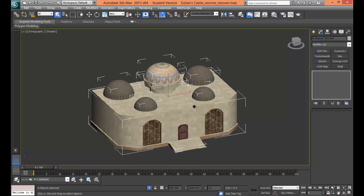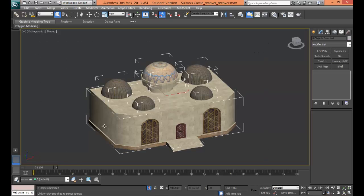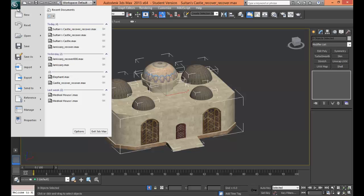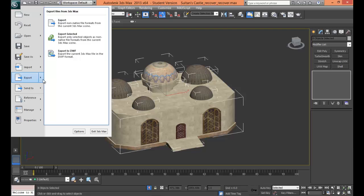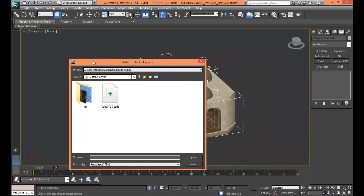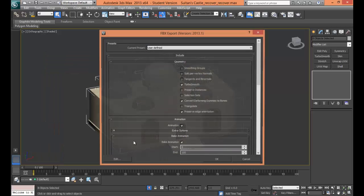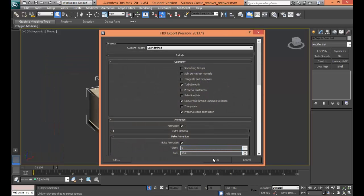To do this you want to select all the meshes you want to export and then go to the 3DS Max icon and then to export, export selected. Click on it and choose a directory file, name it. Mine is going to be SultansPilots and by the way it's about the game I'm making.